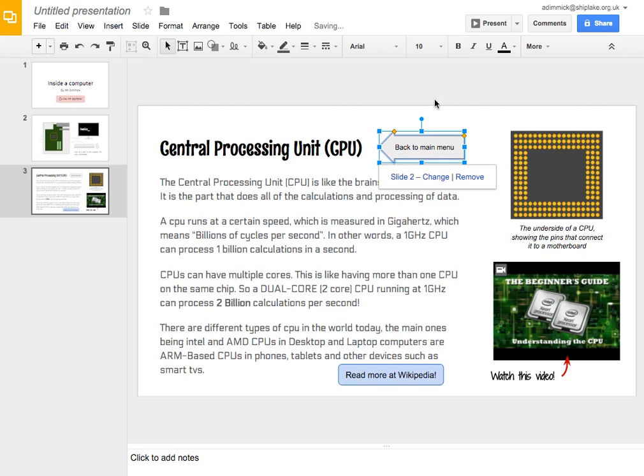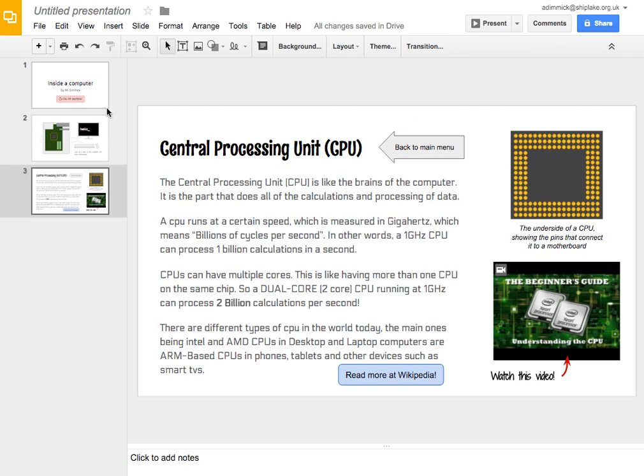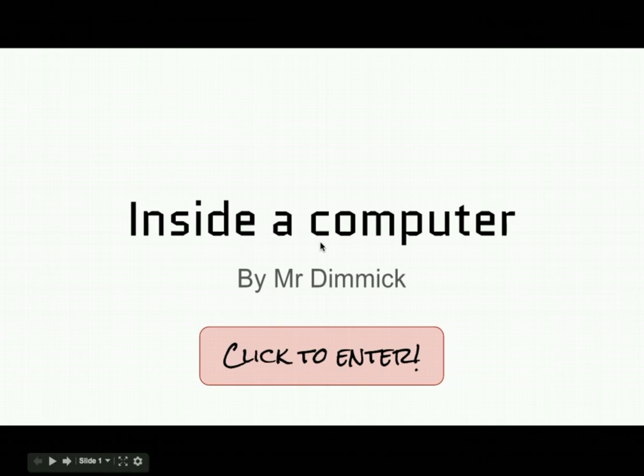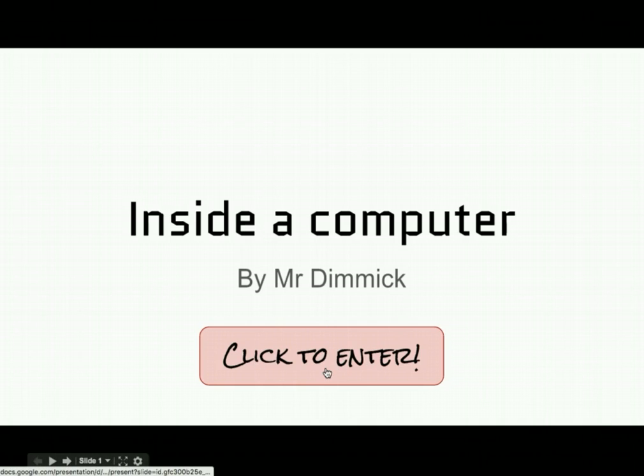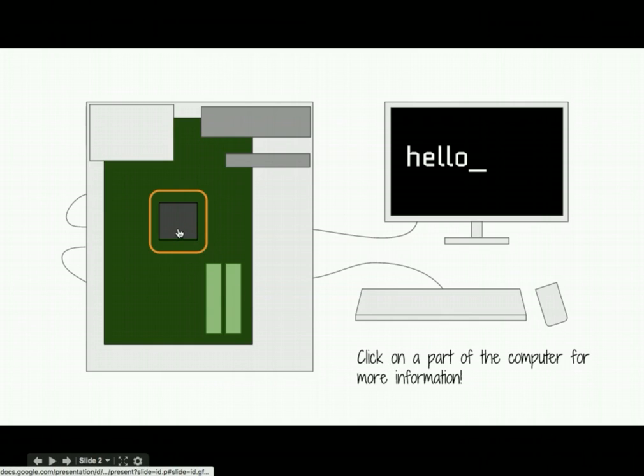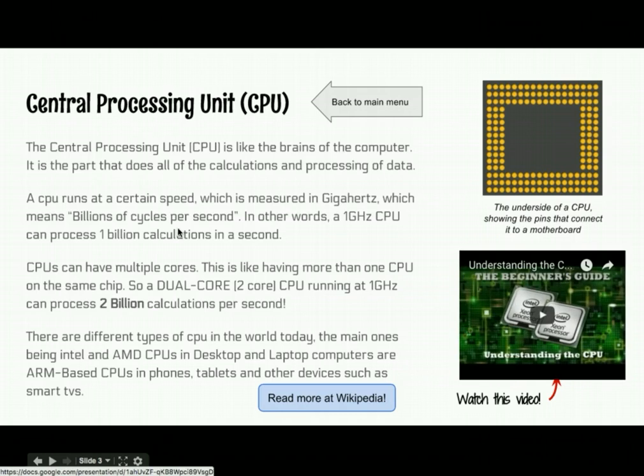Okay, so I've set up my links. I think now we need to give it a go and see if it works. So, I've clicked present my presentation and here is my title screen. And I can click on the click to enter button and it takes me to my main menu. And from here I can click over the CPU and it takes me to my CPU.